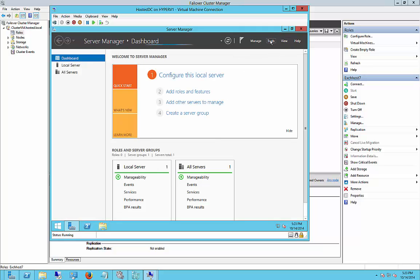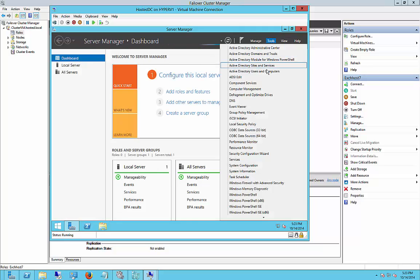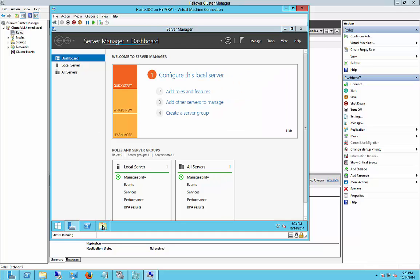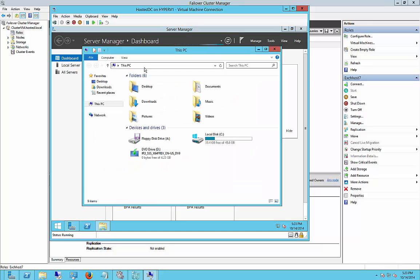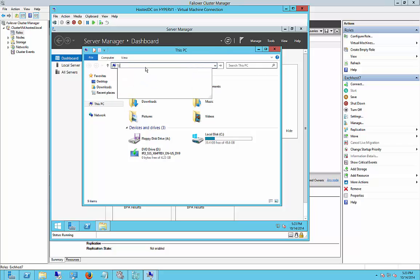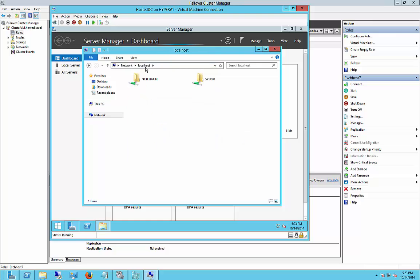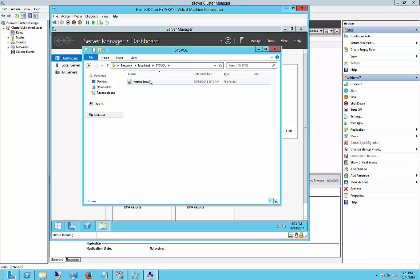So if we click on Tools, and yes, we do see Active Directory Users and Computers is installed. And if we open up and choose Local Host, we should see those two shares. And we do. NetLogon and sys file. And there is all of our Active Directory.